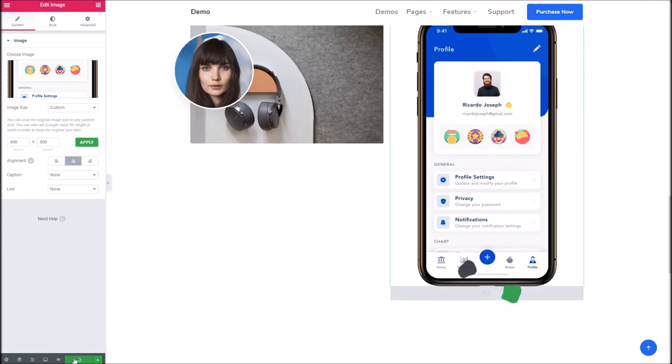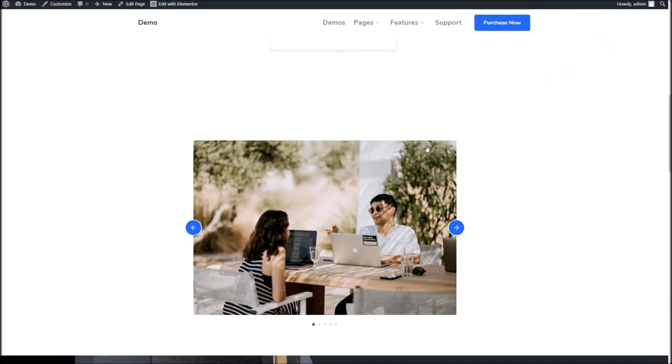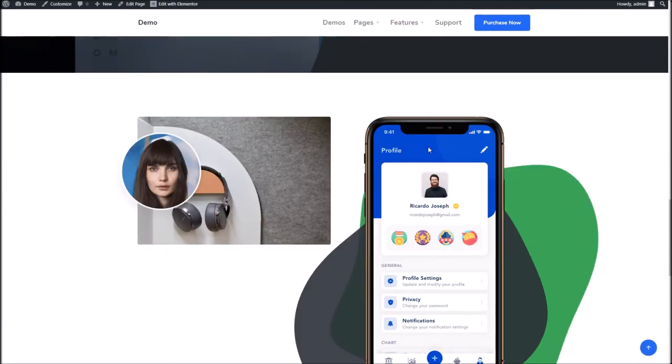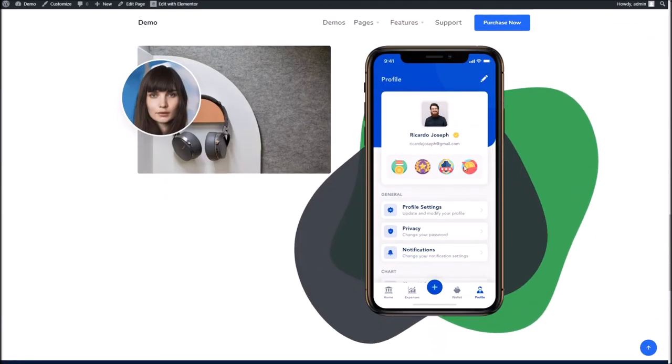If we update the page and see the result, you can see that's overlaid over the blob.